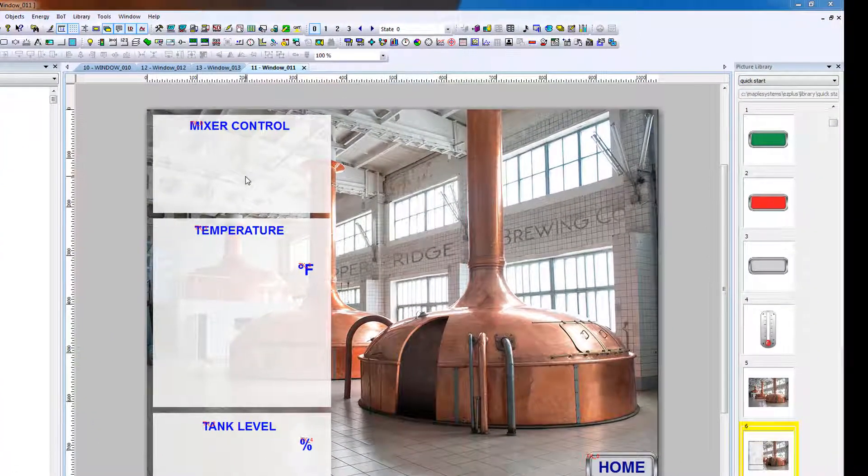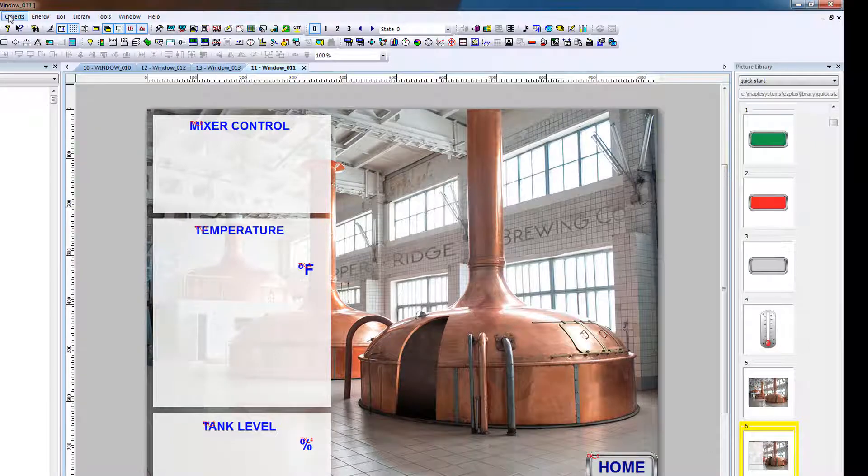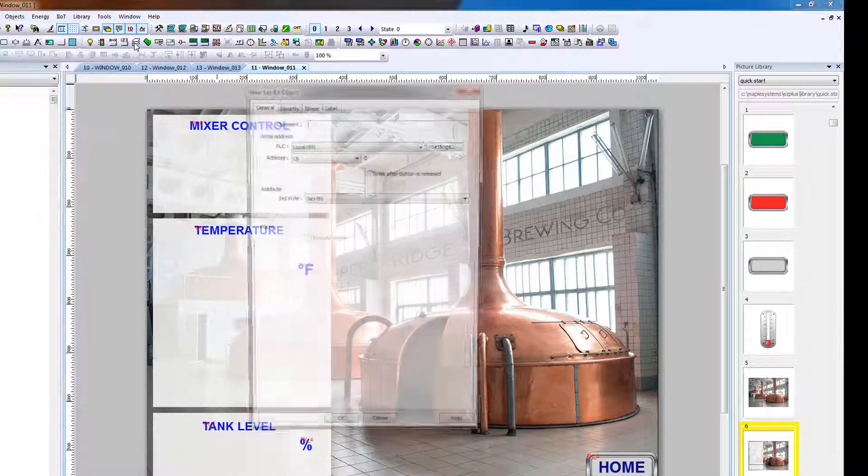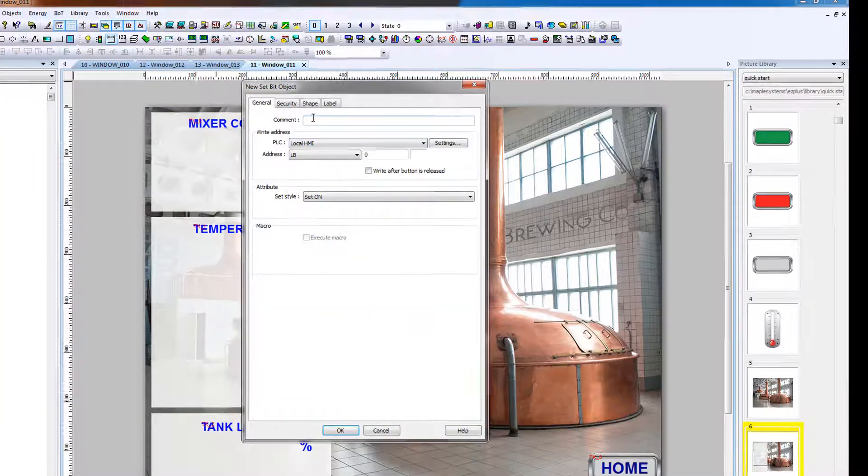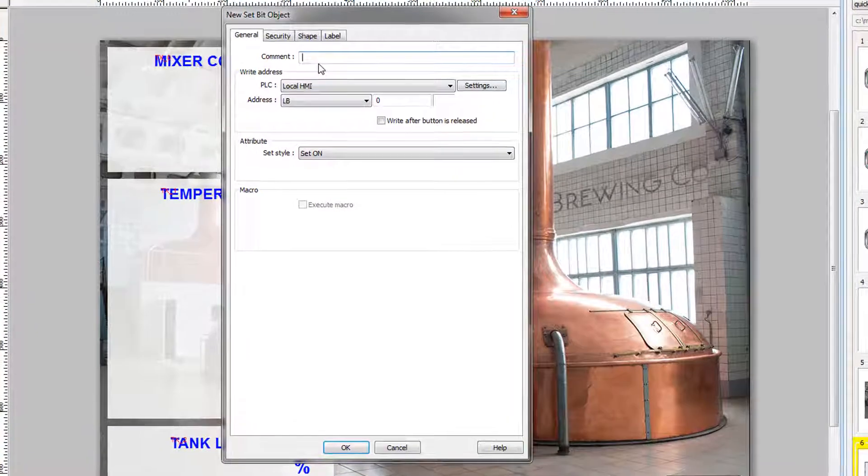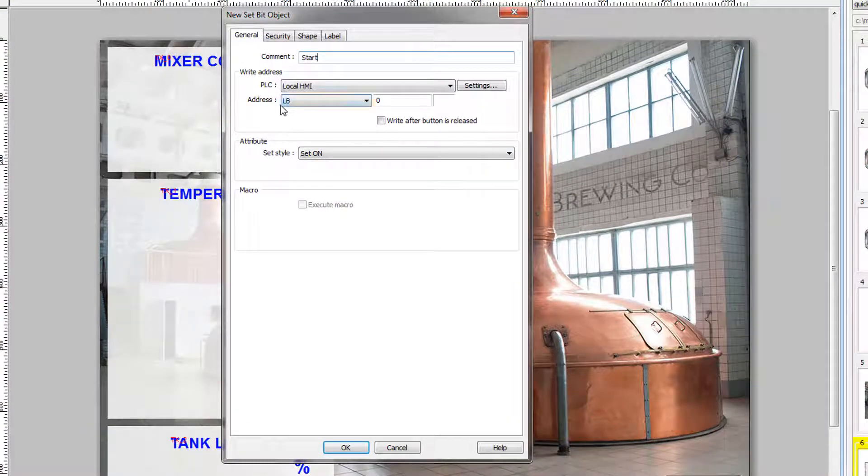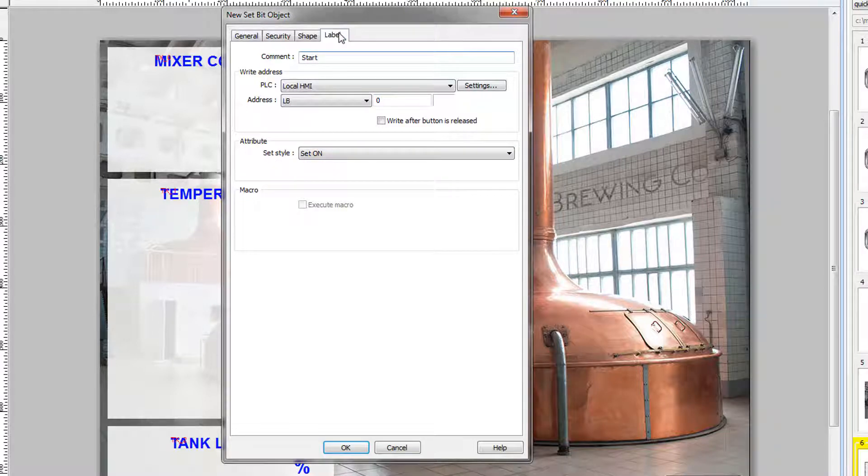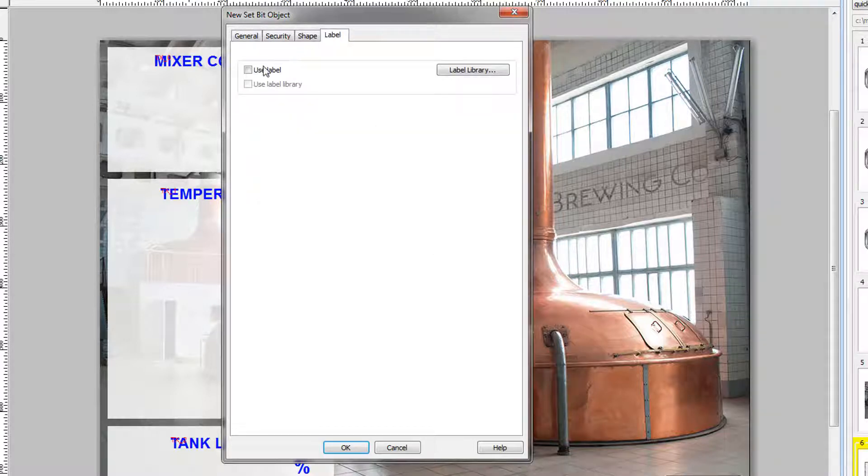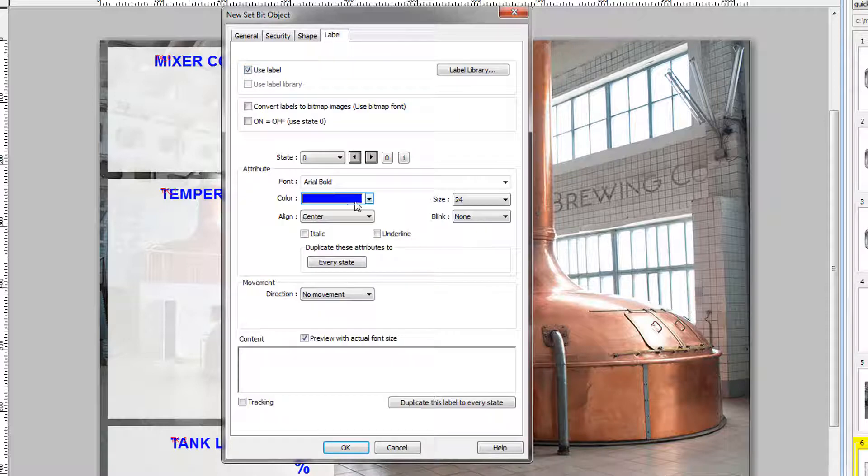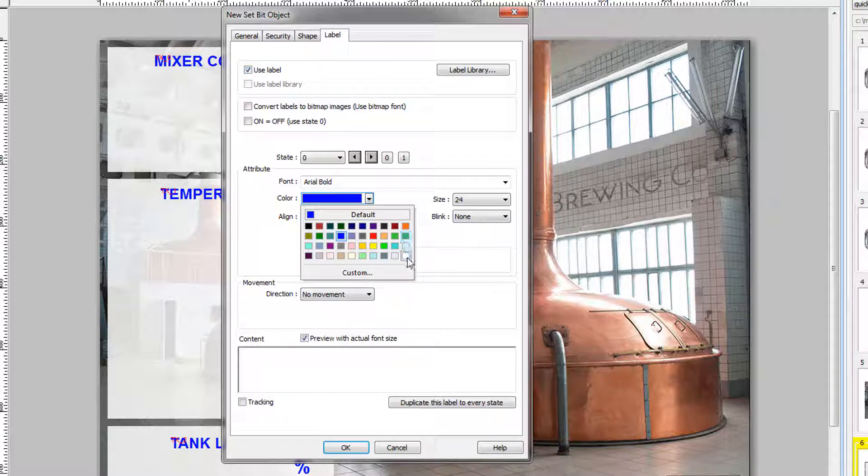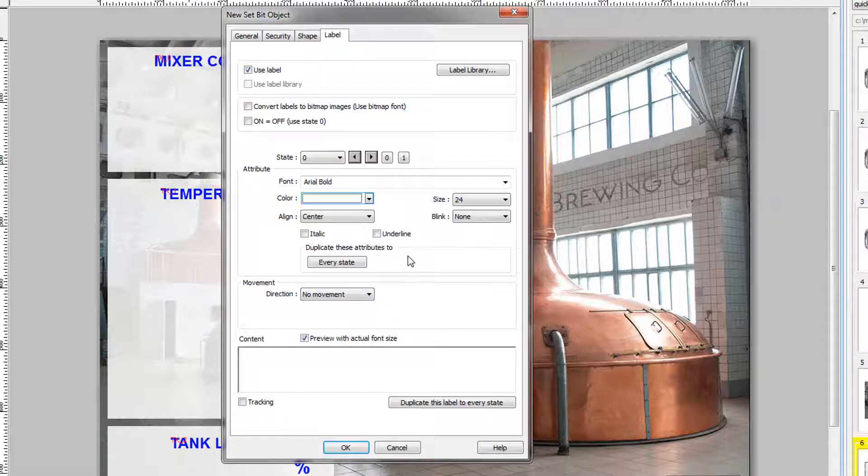First we will add a start button. Object, Button, SetBit, and we will comment it with start. We will leave the local bit at its default zero, and the set style is set on. In the label tab, we will label it with white text and start.